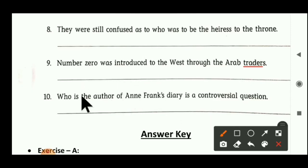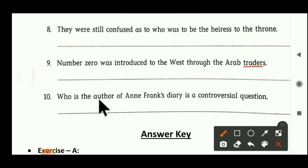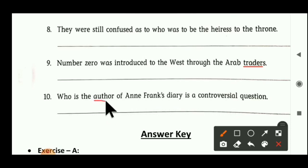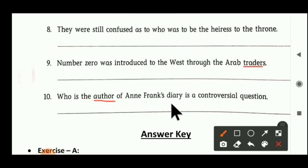Tenth sentence: 'Who is the author of Anne Frank's diary? Is a controversial question.' Author is a noun — author may be male or female, it is a living thing, so author is a common gender. Second word is diary — diary is a non-living thing, so it is a neutral gender. Author — common gender; diary — neutral gender.